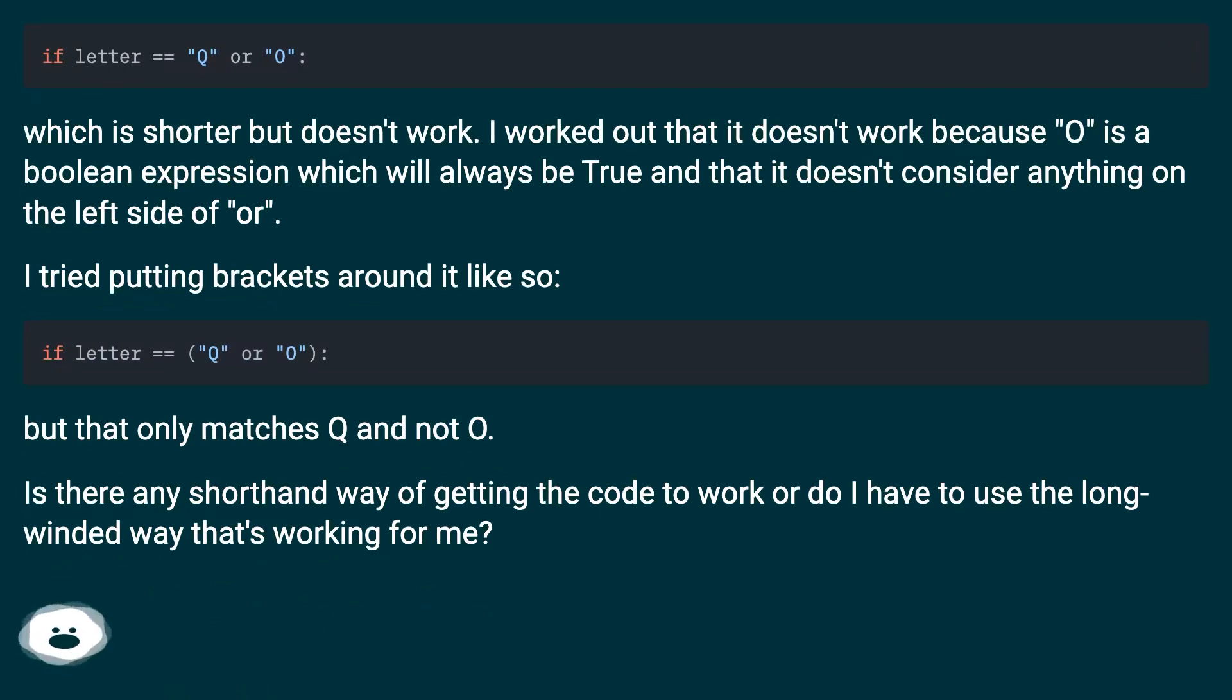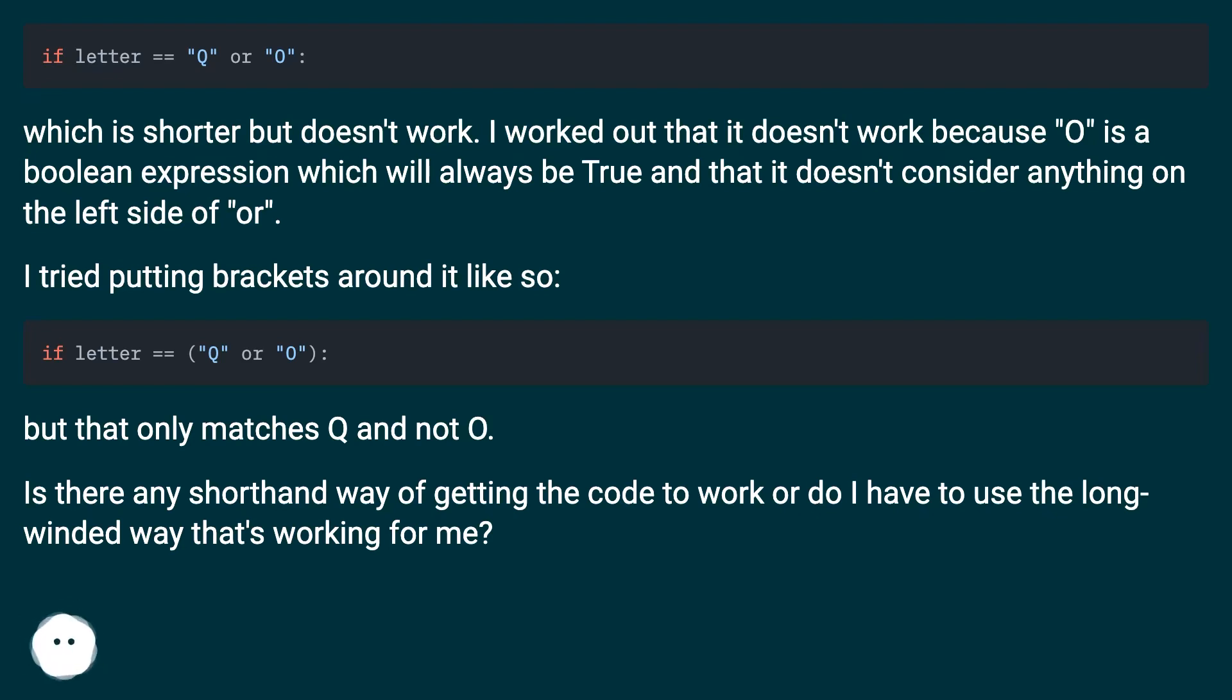I tried putting brackets around it like so, but that only matches Q and not O.